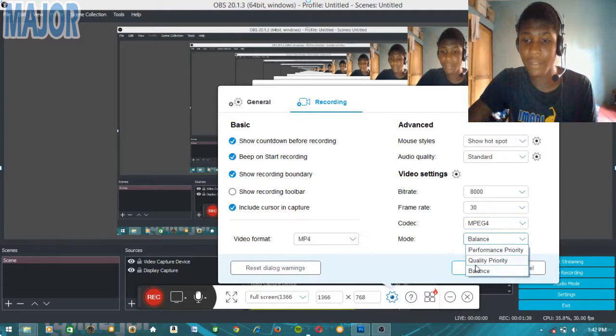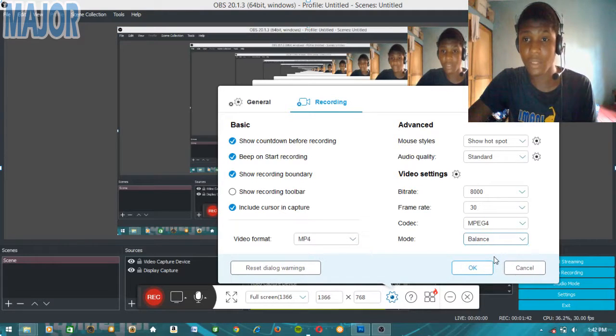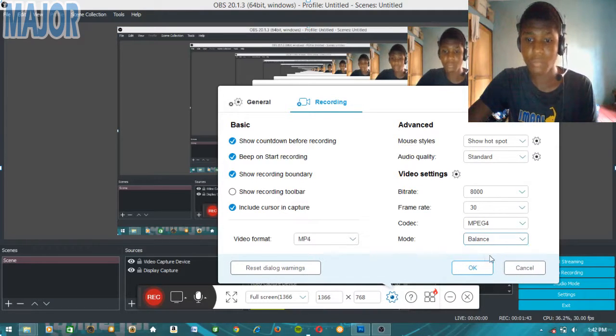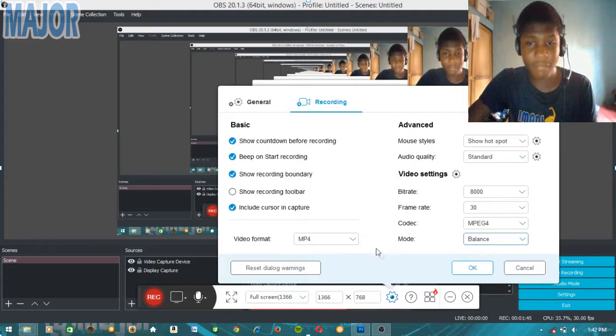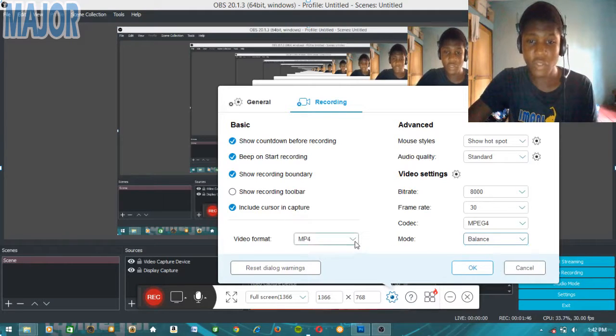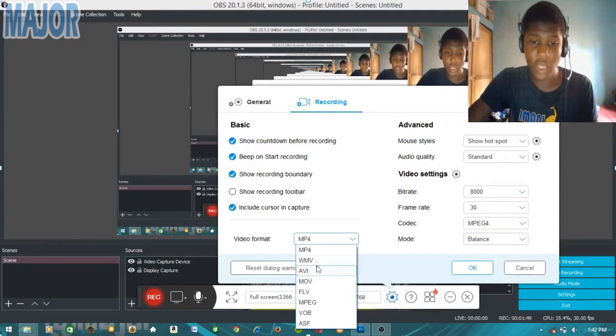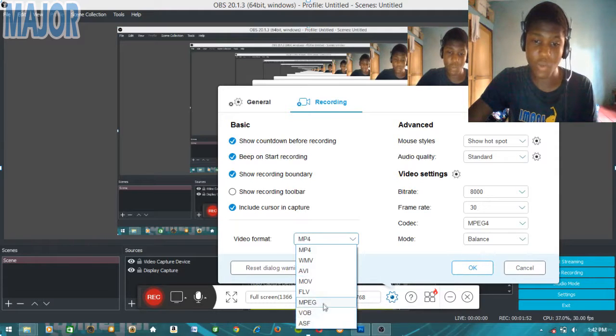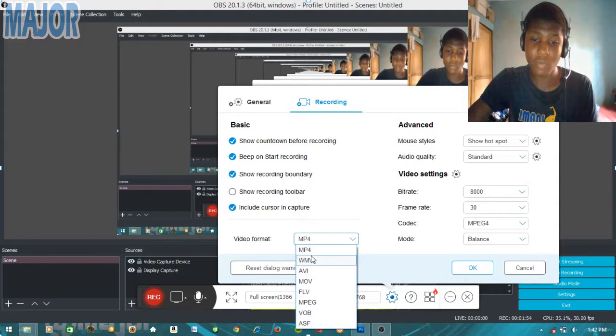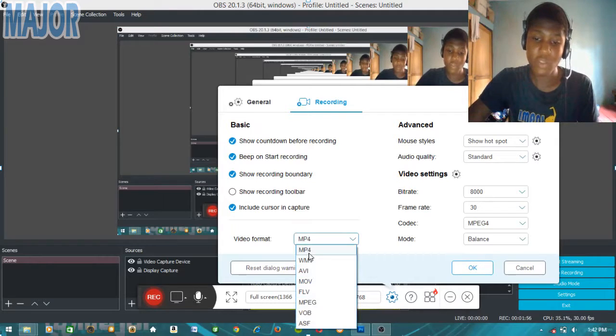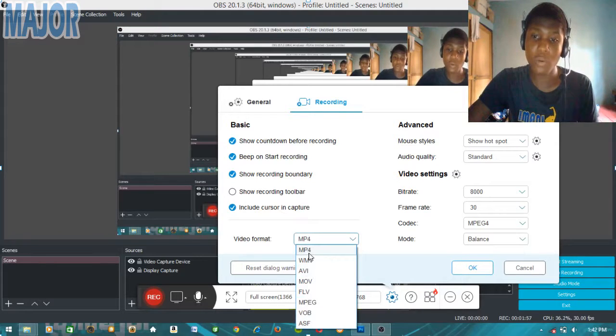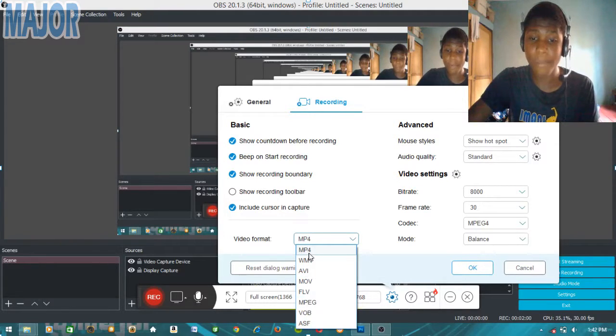Finally, you can choose your video format - you can choose MP4 or this other format here. Choose whichever one you want, but I'm just going to be using MP4. That's the setup I use for my editing.